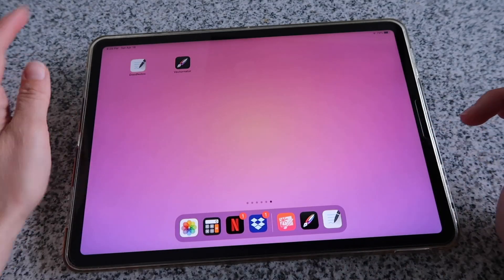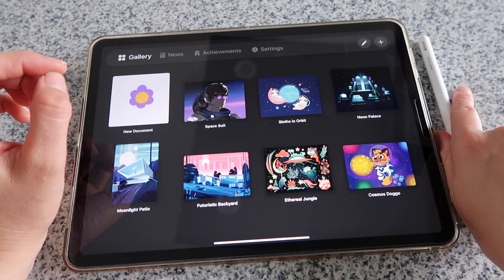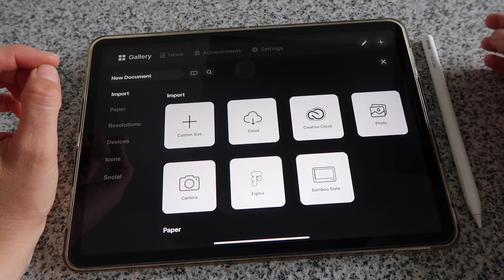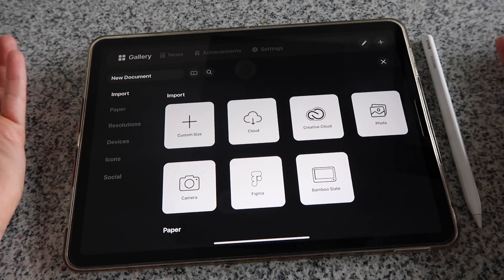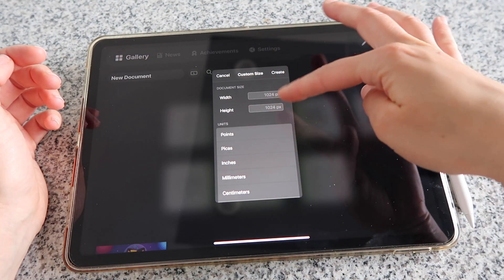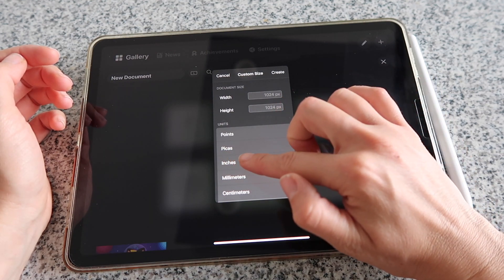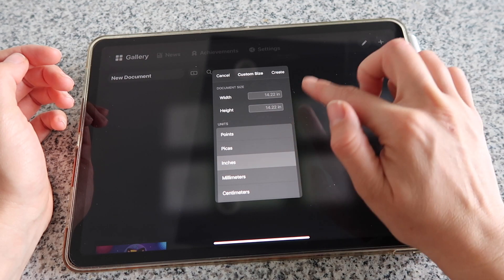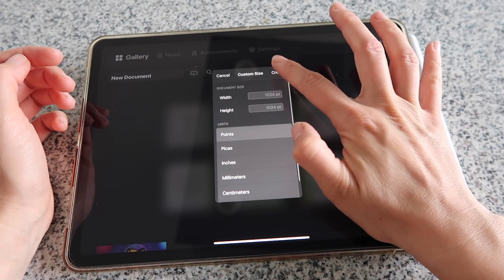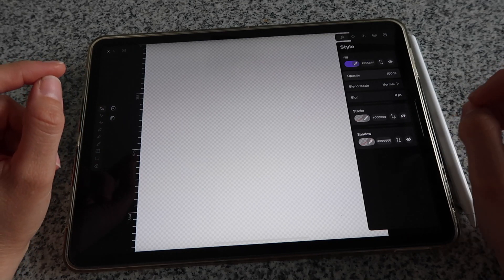I'm going to go straight into Vectornator. This is your main screen where you have all of your projects. To create a new project, tap on the plus sign in the top right corner. The size doesn't really matter for a sticker, but you can create a custom size in inches, millimeters, centimeters, pixels, etc. Then click on create and this is a brand new document with nothing on it.